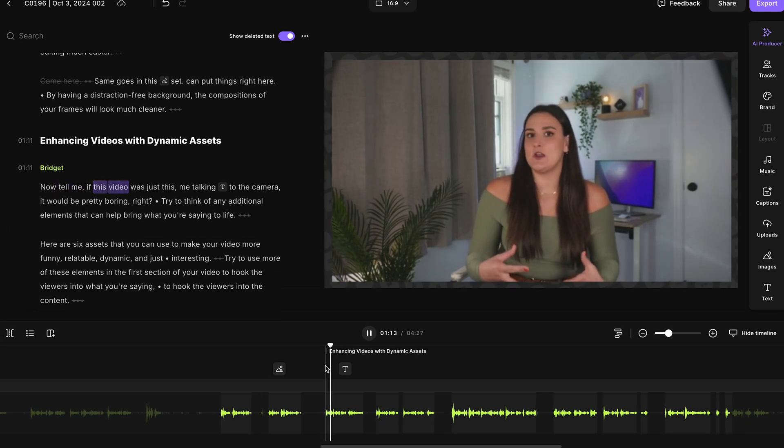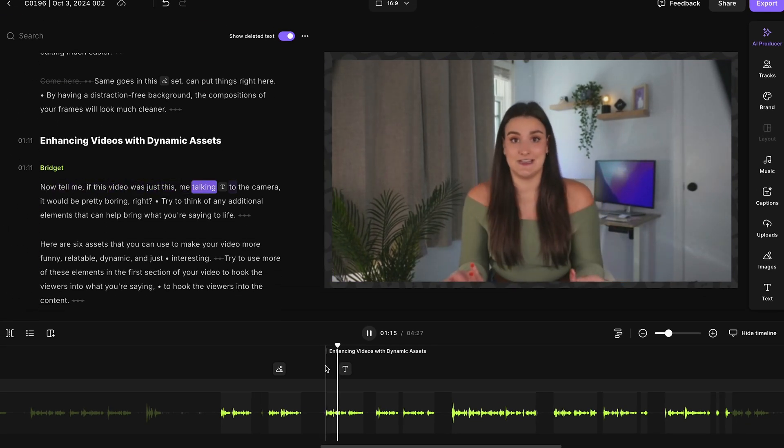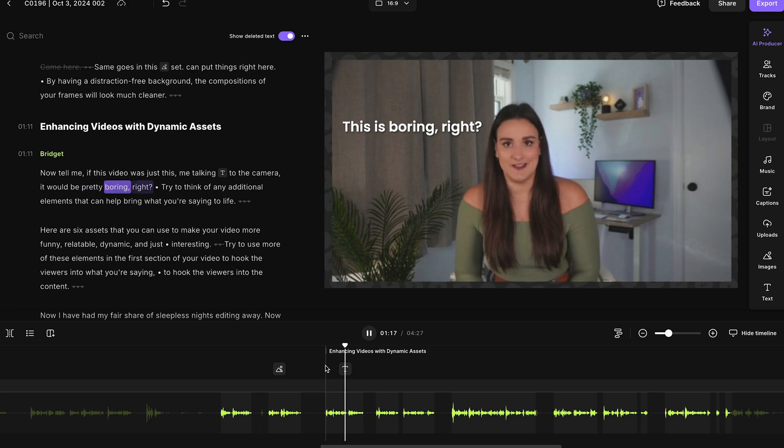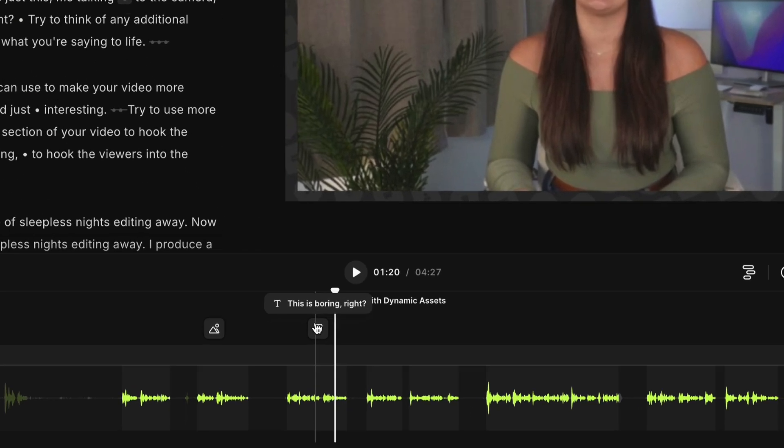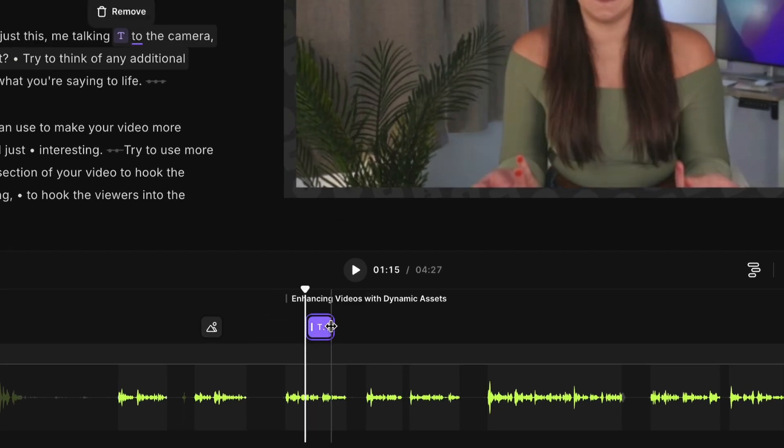Now tell me, if this video was just this, me talking to the camera, it would be pretty boring, right? So then if I want that piece of text to go away right after I say it, I would select it on the timeline and adjust the duration to take up just that part of me speaking.